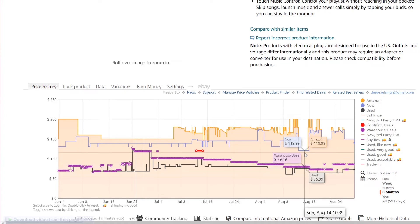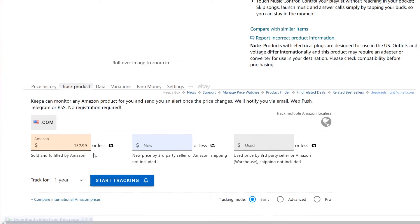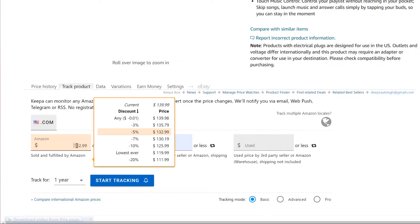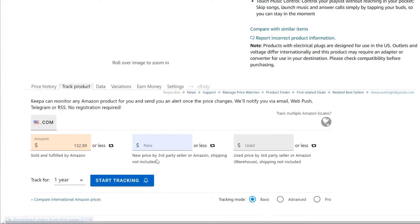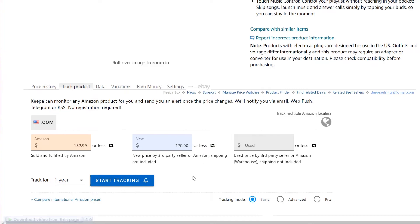What you can do is set a target price in this extension, and the extension will send you a push notification or an email when your product reaches your desired amount. To do that, go to 'Track Product.' Here you can see the version of your Amazon — it is .com from the US — and the product currently stands at $132, sold and fulfilled by Amazon. For the new one, I'll set my desired amount to $120 or less, so even if it drops to $119.99 it will notify me.